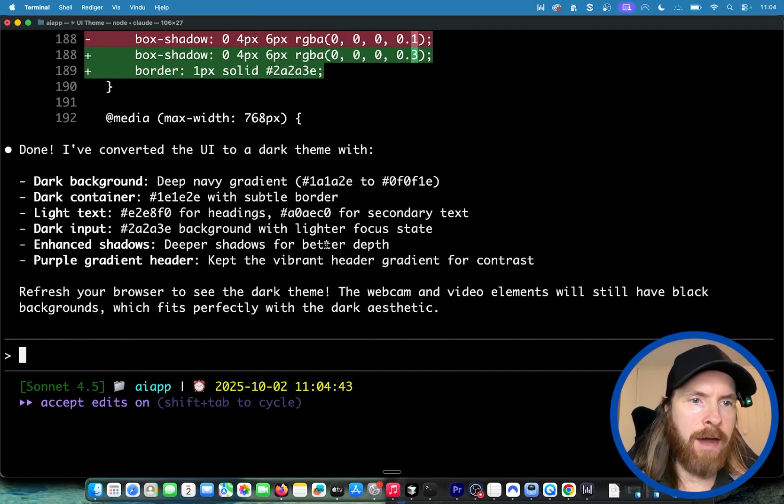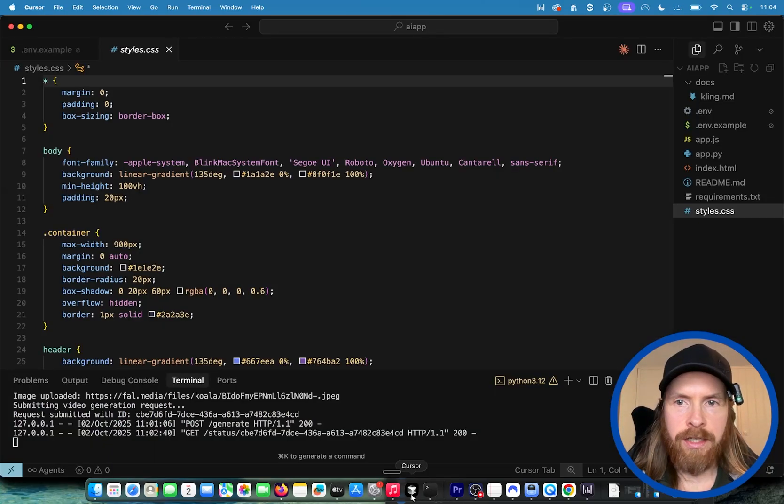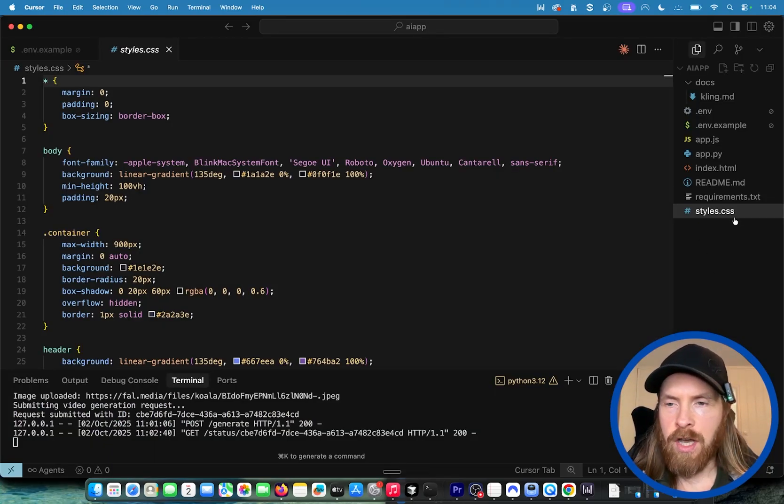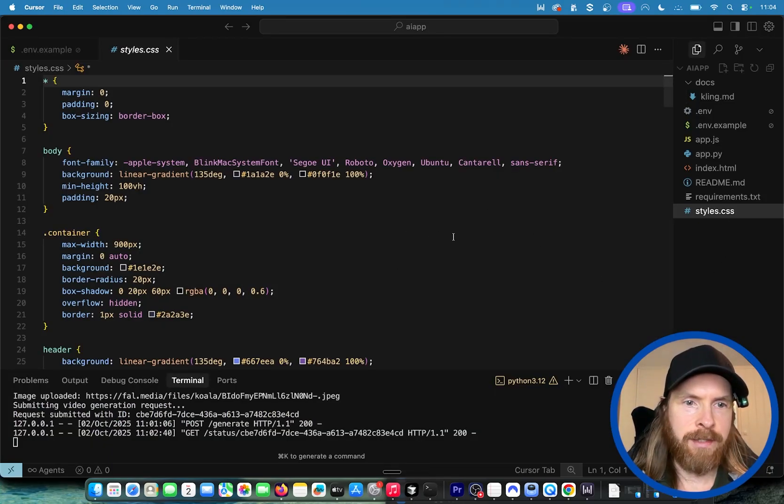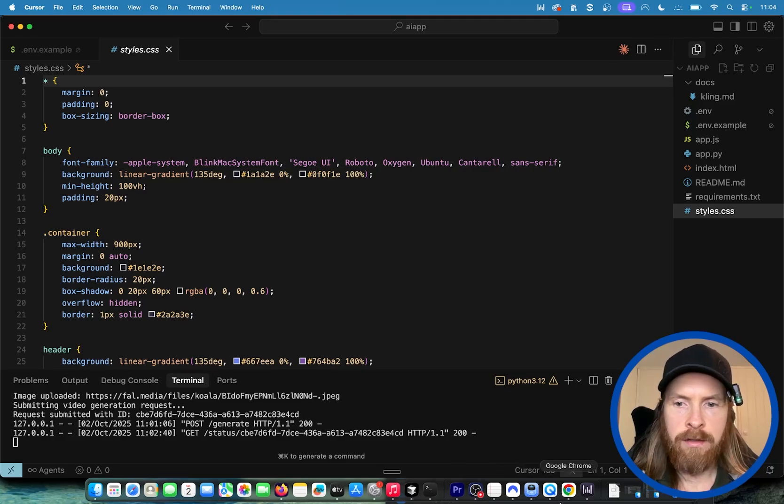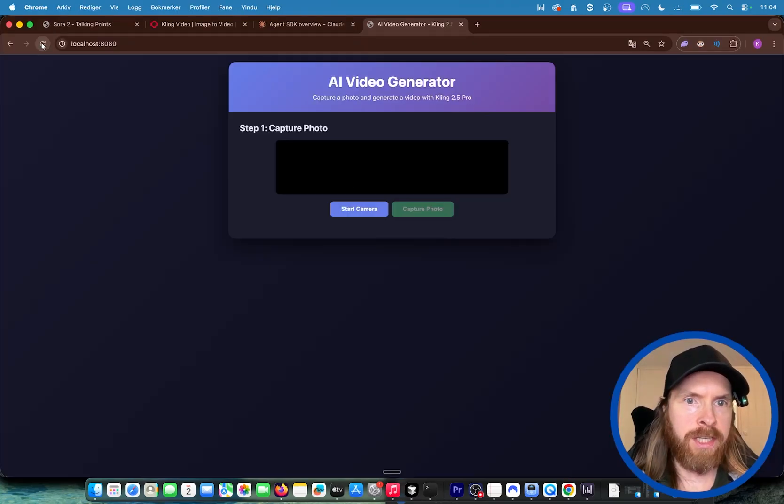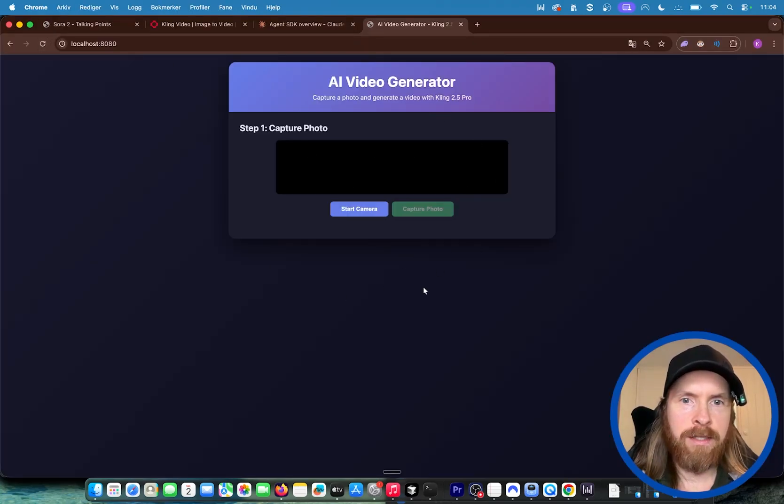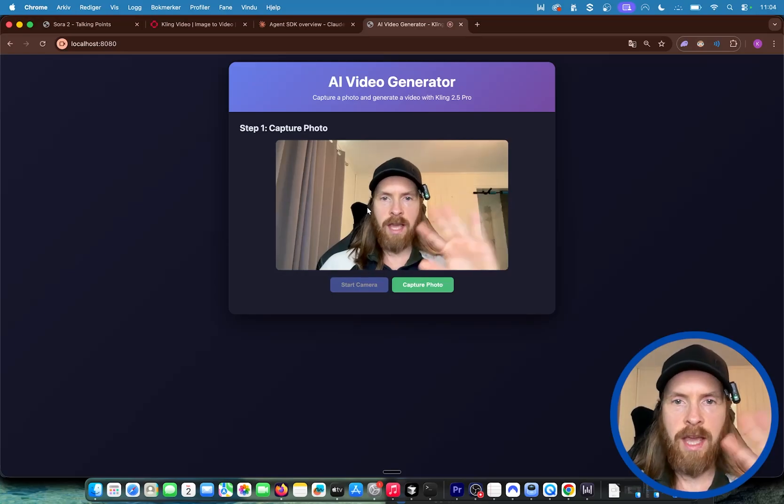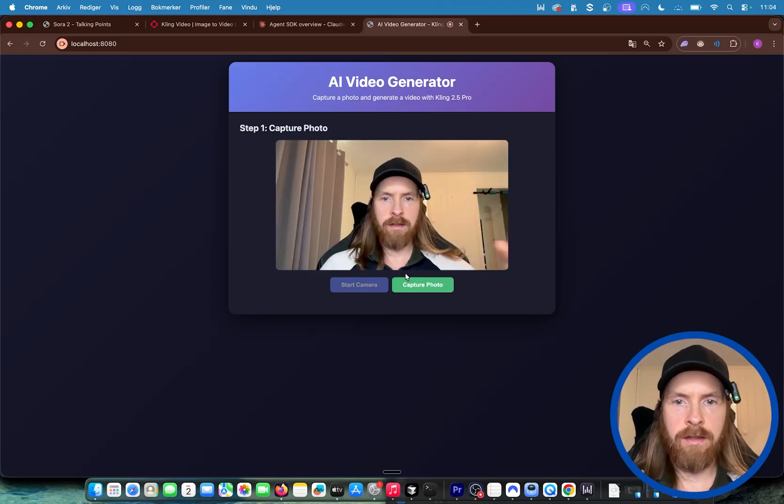You can see now we made some changes to our styles.css file. If we go back here and refresh, now you can see we made some UI changes but still everything is kind of the same. Now let's take a look at the checkpoints and version control.